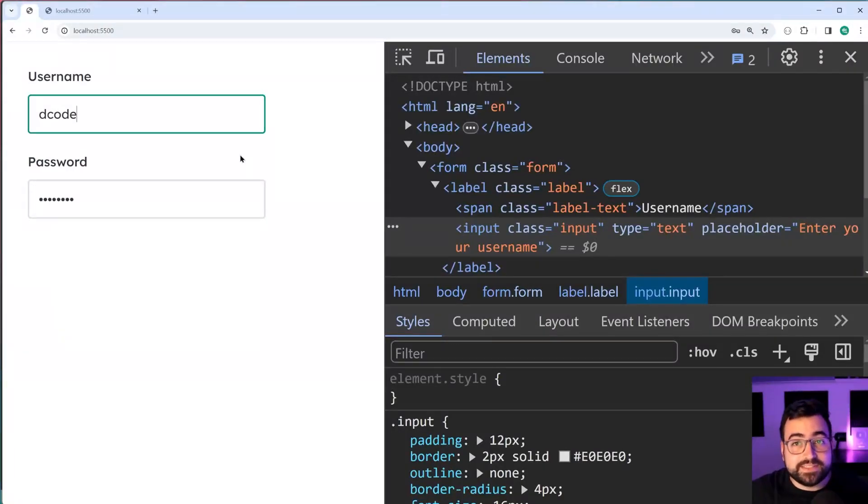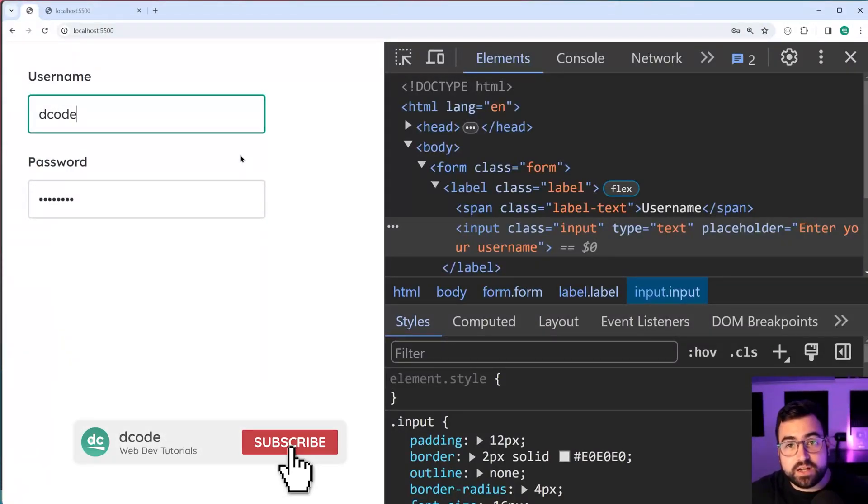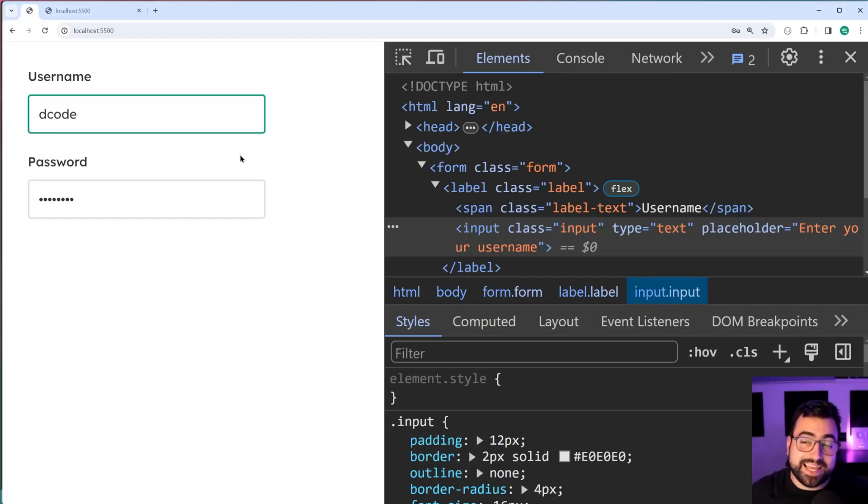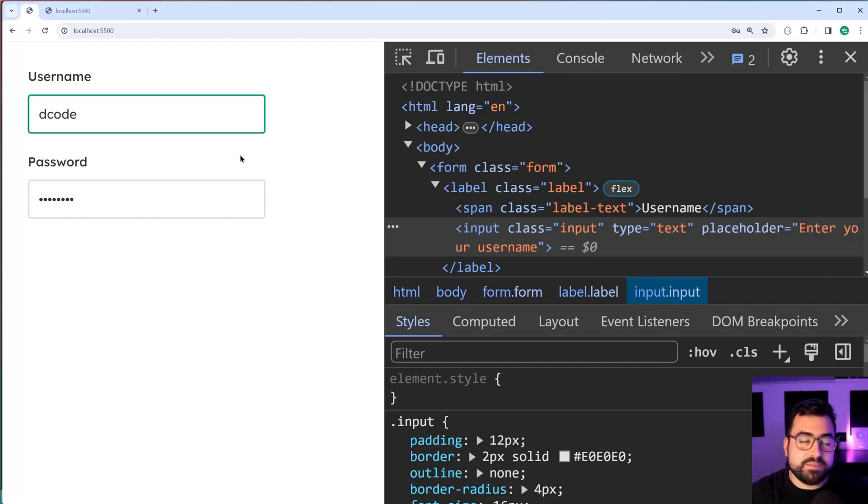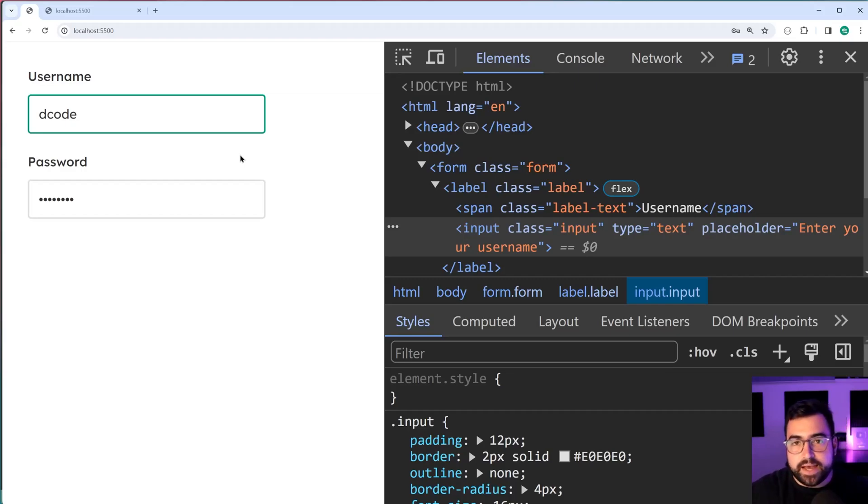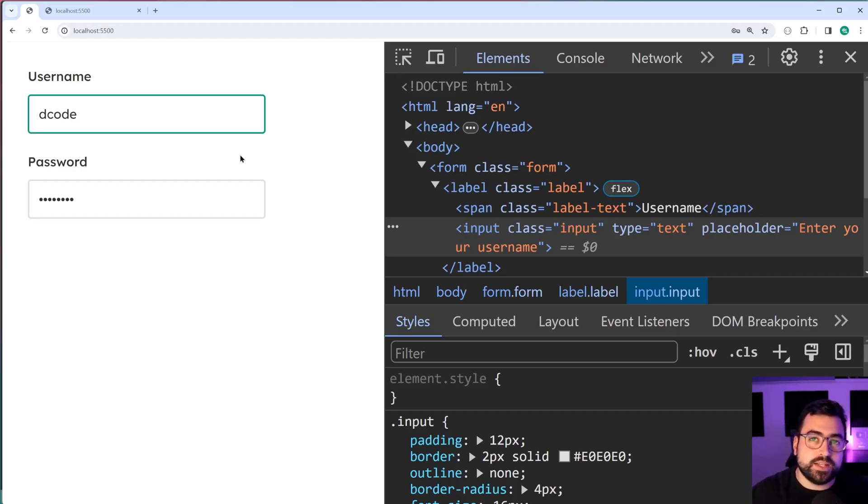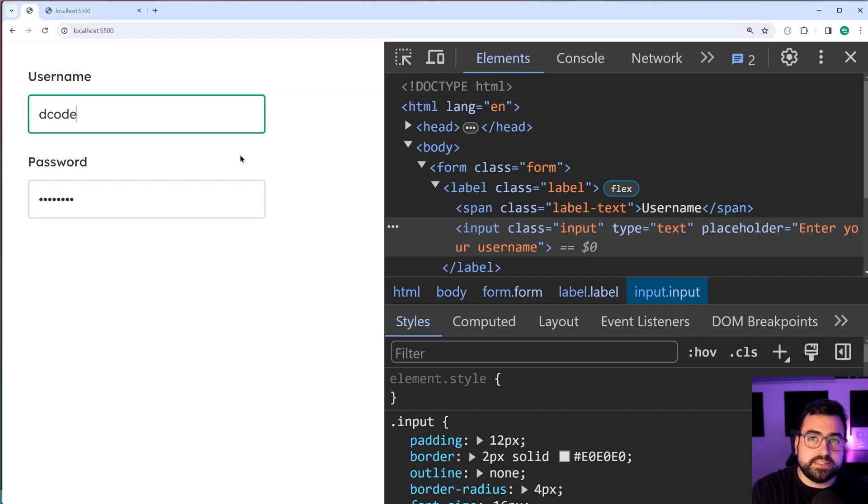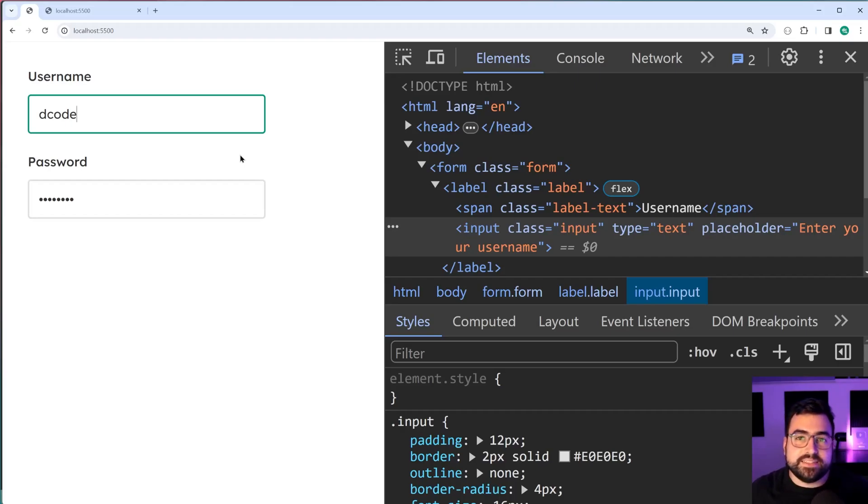How's it going guys? My name is Dom and today I'll be showing you how to style a username and password input field using HTML and CSS. So this right here is what we're going to be creating in this video. As we can see, we have two input fields and two labels. Now there is actually quite a bit going on for this particular example, but it's all very easy to do.